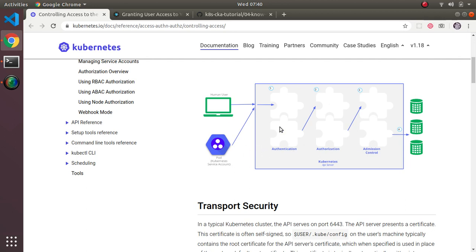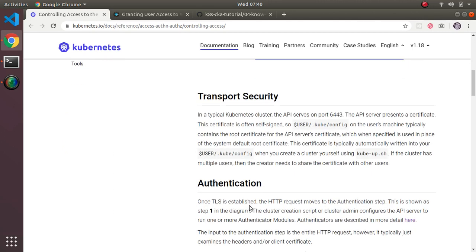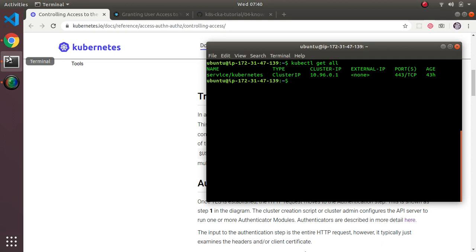Before you can communicate with the server, the communication is secured using HTTPS transport security with certificates. What's interesting is that instead of using root certificates from VeriSign or similar, the Kubernetes cluster generates its own certificates with its own certificate authority. Let's look at the configurations to see this in action.